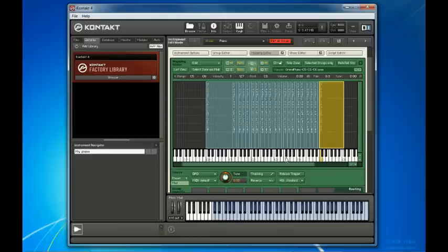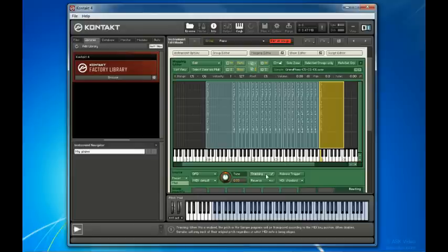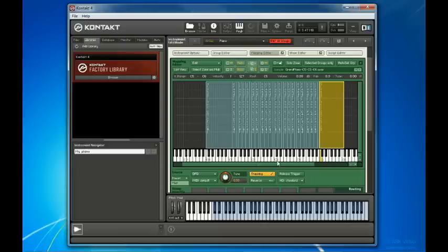Let's turn tracking back on. And while we're at it, since we didn't hear it before, let's have a listen to our piano when reverse is toggled on.